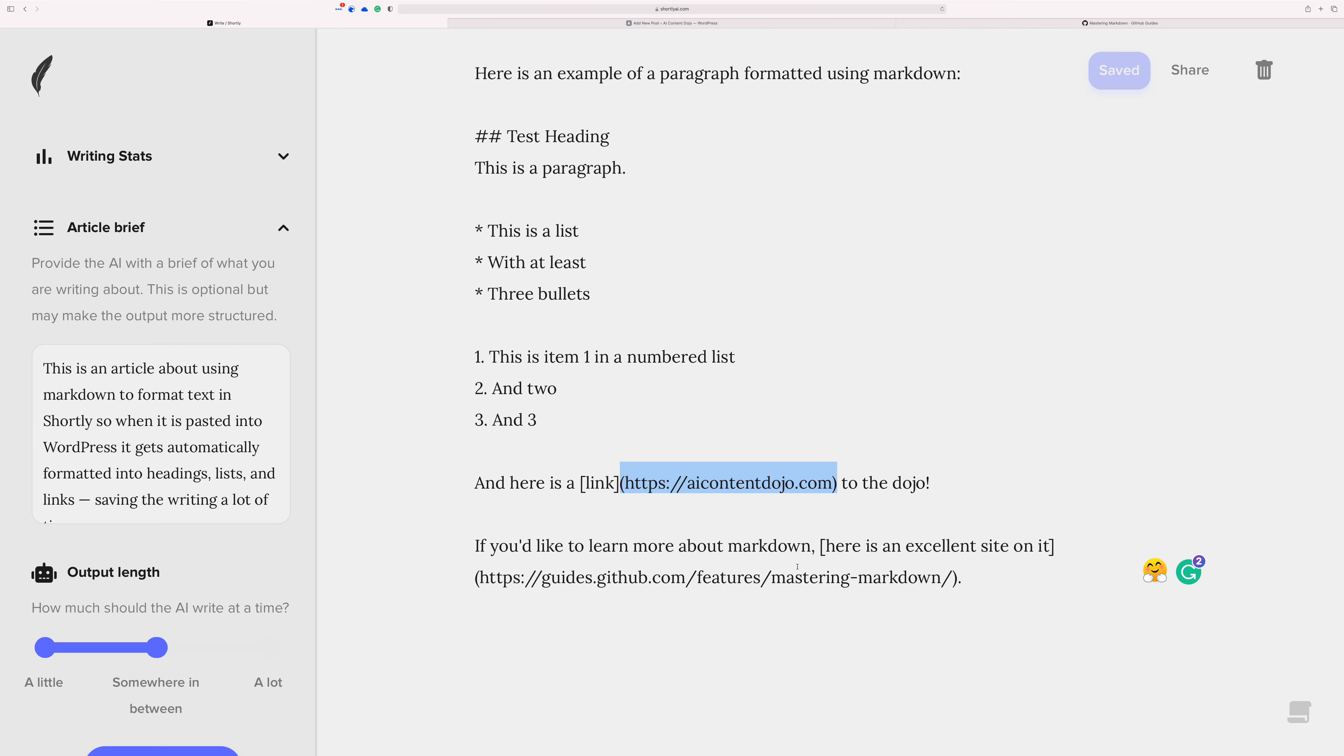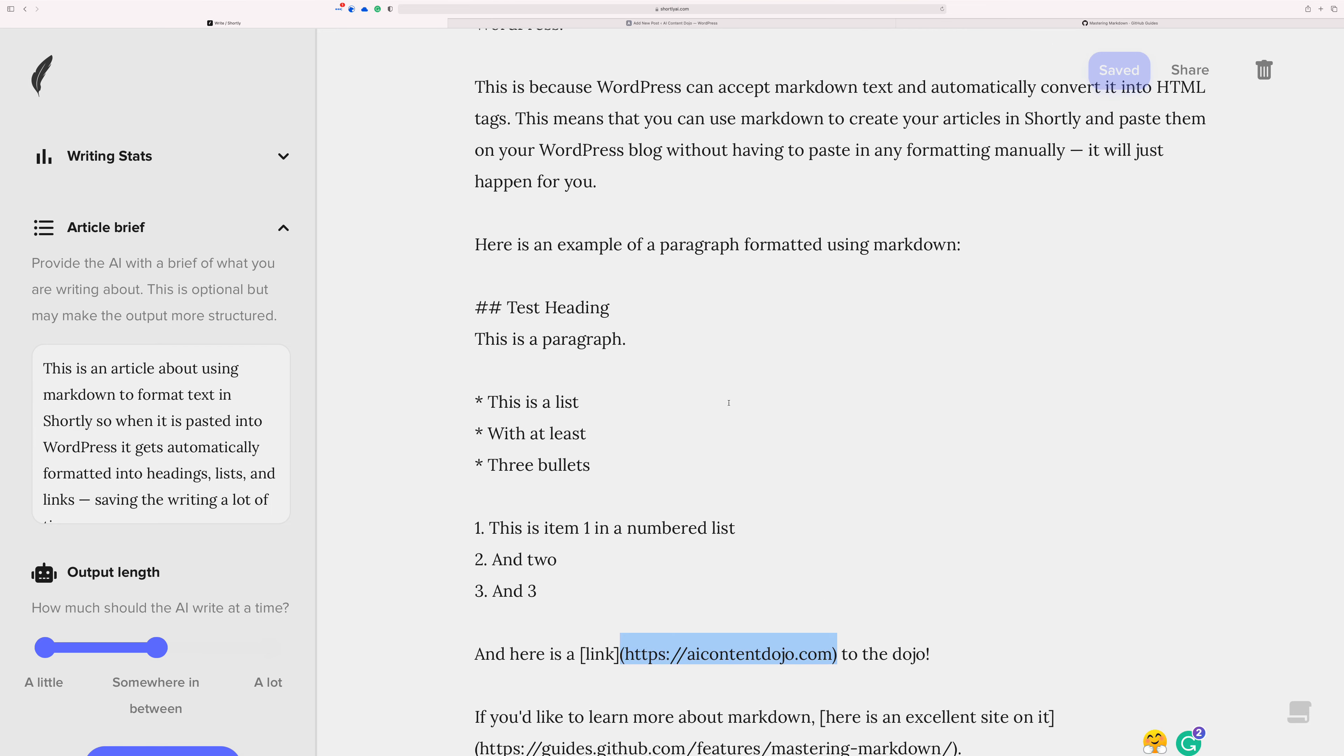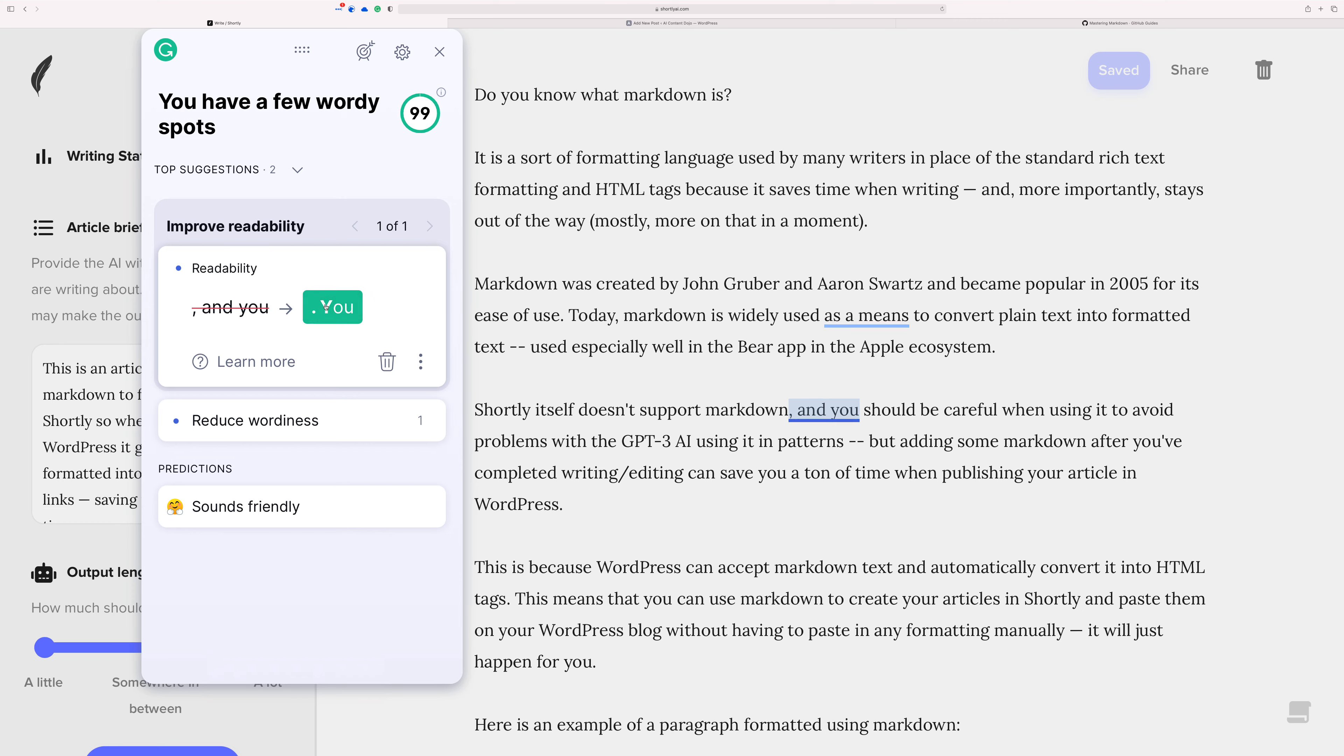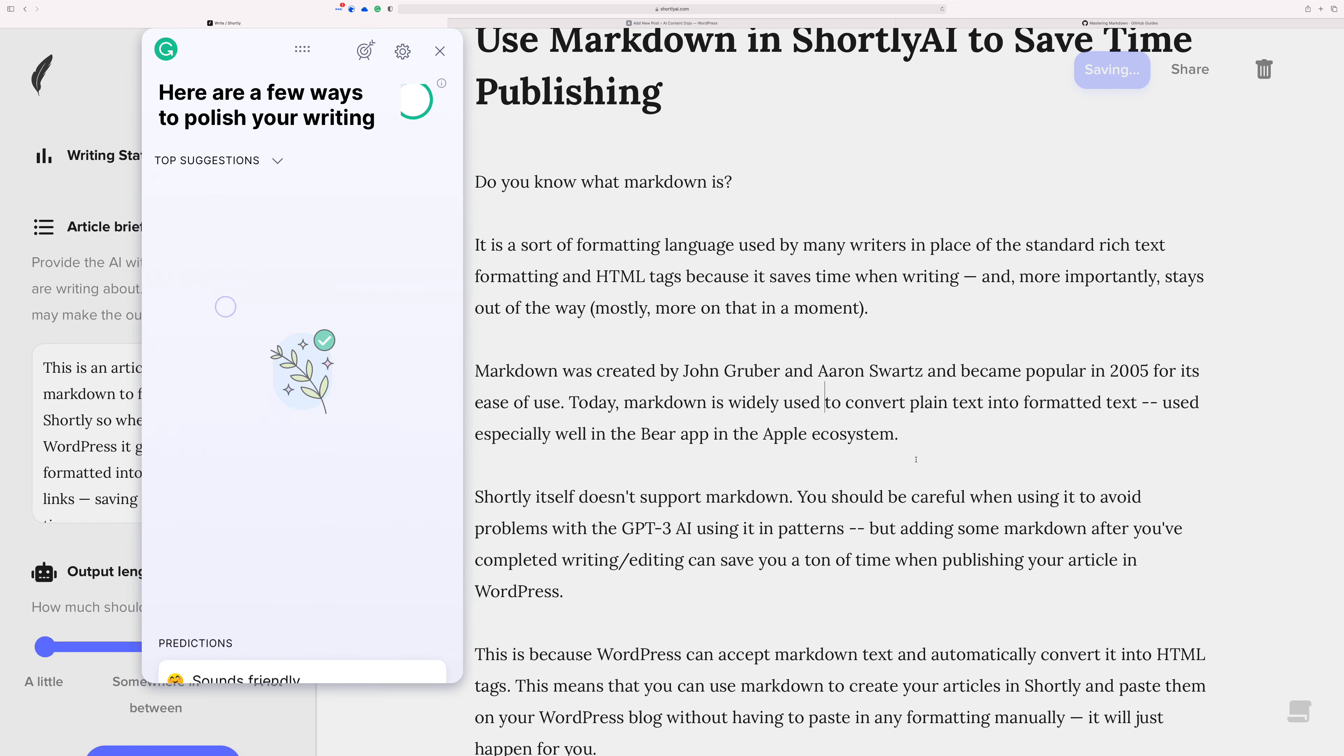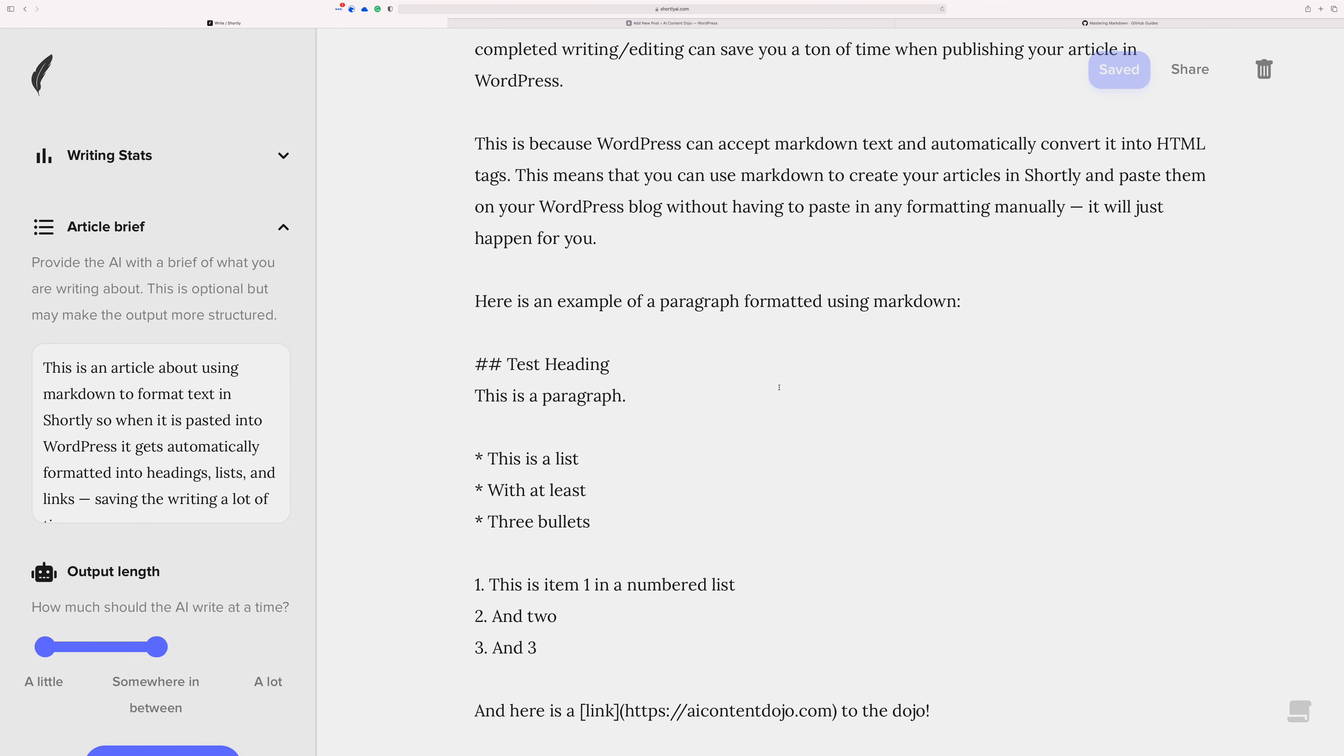And then now I need to edit. And so I've already written it, obviously, because here I am in Shortly. And then I just use Grammarly to edit. In this case, it just has a couple of things that I should clean up. And now I'm done. Editing is basically complete.